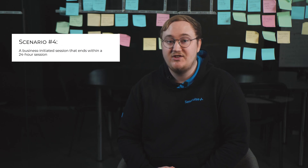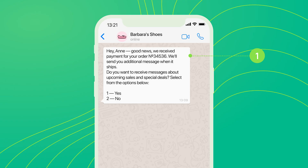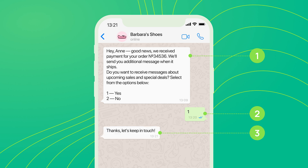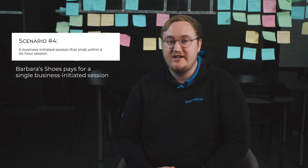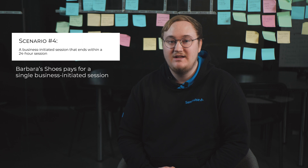Scenario 4: A business-initiated session that ends within a 24-hour session. When a customer orders something from Barbara's Shoes, the company sends a confirmation message letting the customer know that the order has been received and asks if the customer wants to get future notifications. The customer agrees to receive a delivery notification, after which the company messages some additional information. In this scenario, Barbara's Shoes pays for a single business-initiated session. If the user responded after the 24-hour period, the company would have to pay for an extra session.